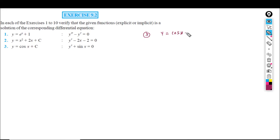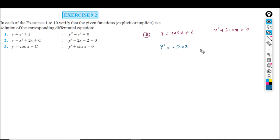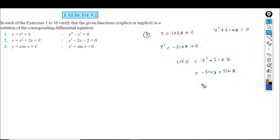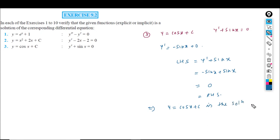For the next question, y is equal to cos x plus c, and the differential equation is y dash plus sin x equal to 0. We differentiate: y dash is equal to minus sin x. Left hand side is y dash plus sin x, which gives minus sin x plus sin x equal to 0, which is the right hand side. So y equals cos x plus c is the solution of the given differential equation.